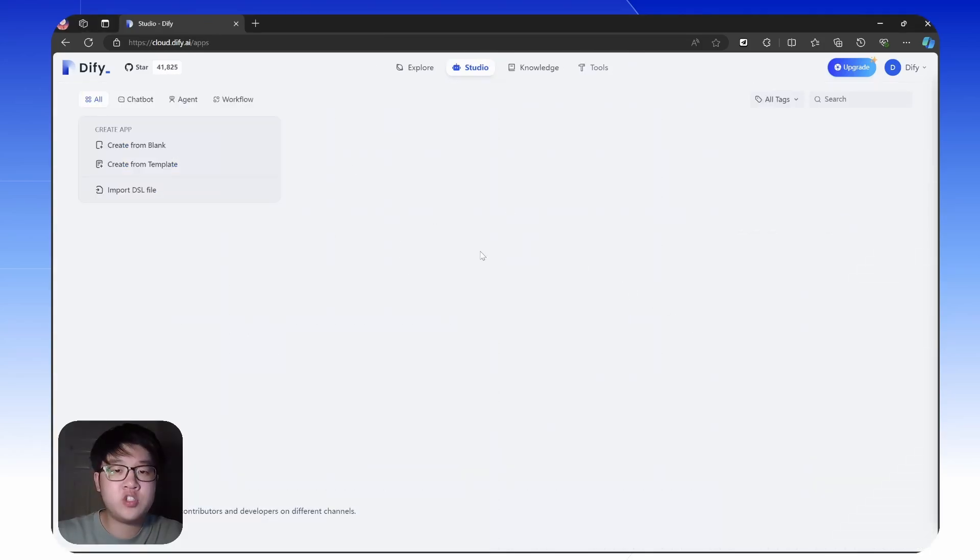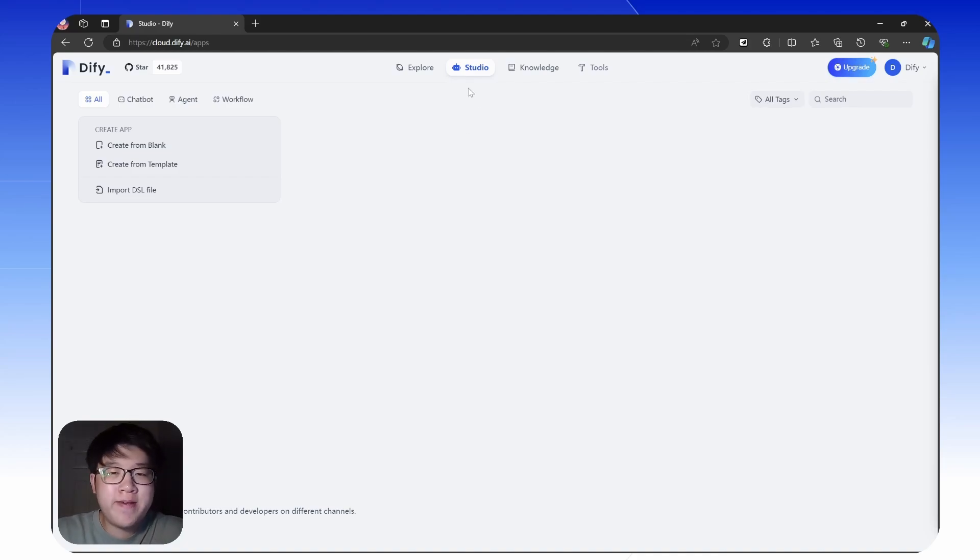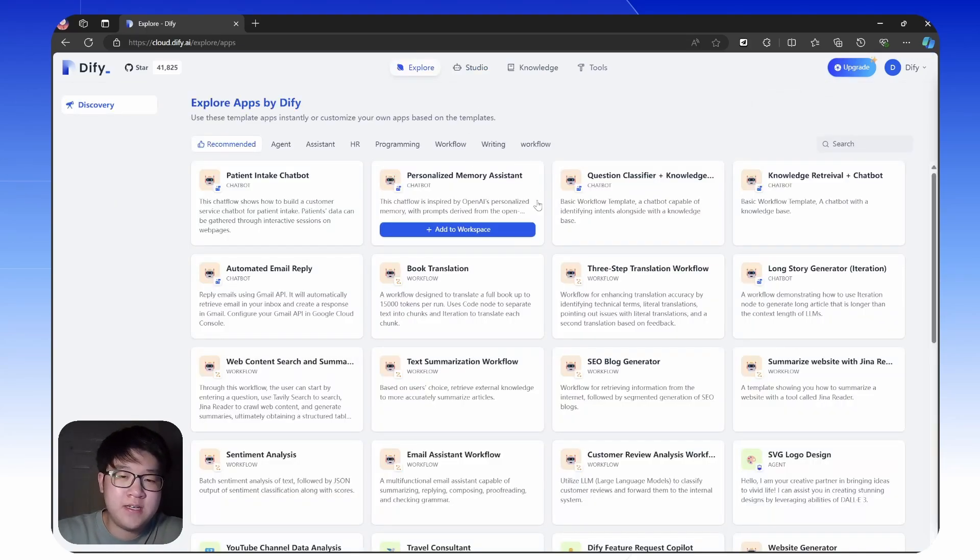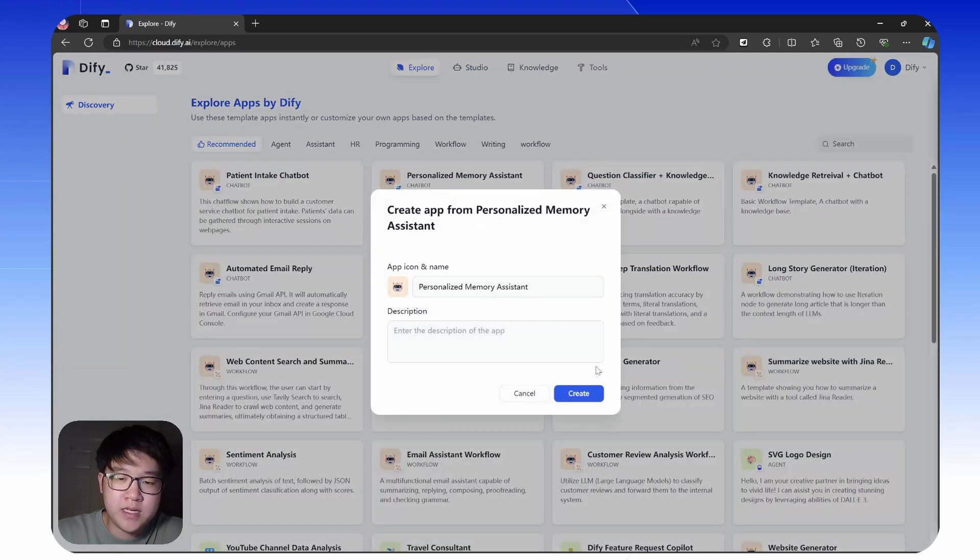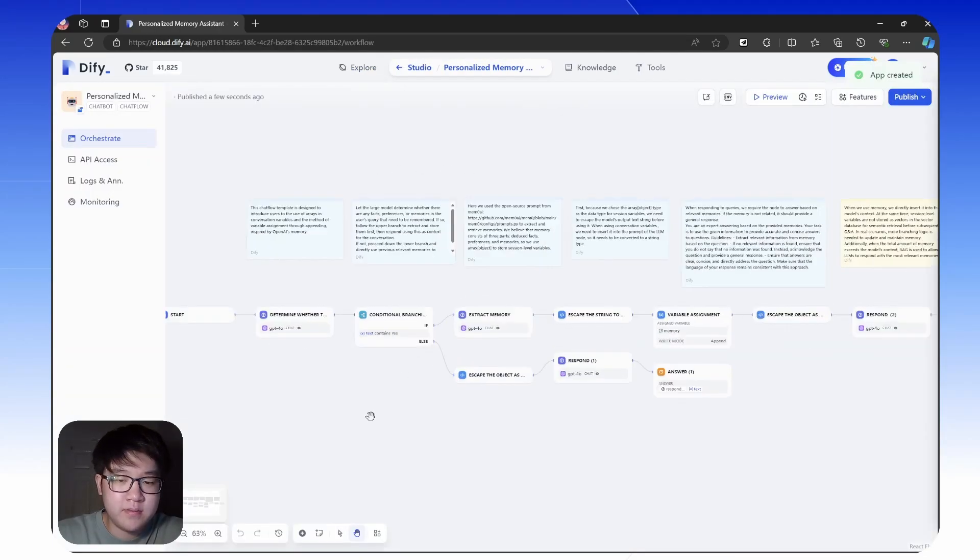After all this introduction, let's move on to how to actually set up this personalized assistant. Well, one good thing is we have prepared a template for you in the Explorer tab. So you can just click add to your workspace and create. It's done.